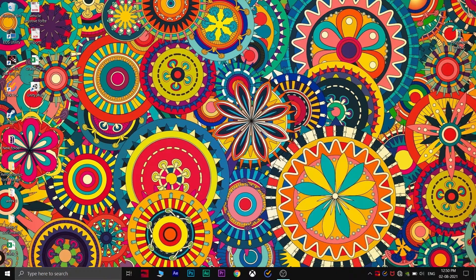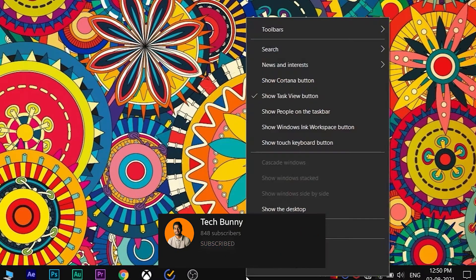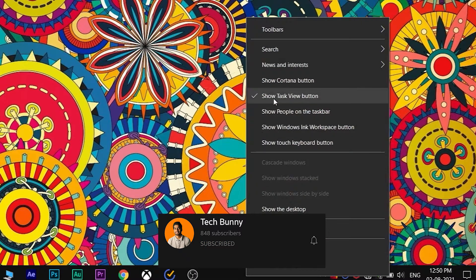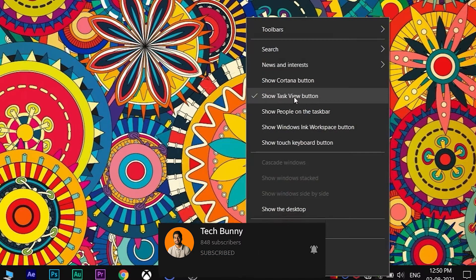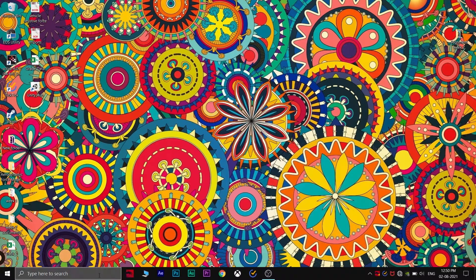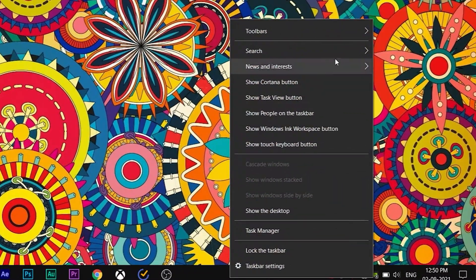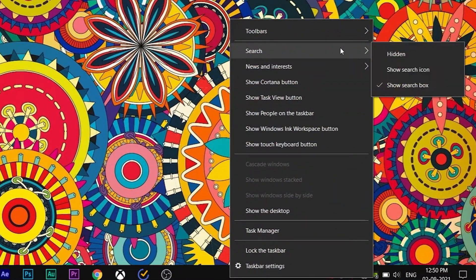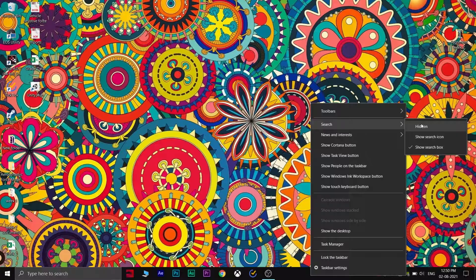Now with this let's get started. First what you need to do is right-click on the taskbar and uncheck 'Show task view button.' Now it hides the task view button. Again right-click and go to search and click on 'Hidden' option.